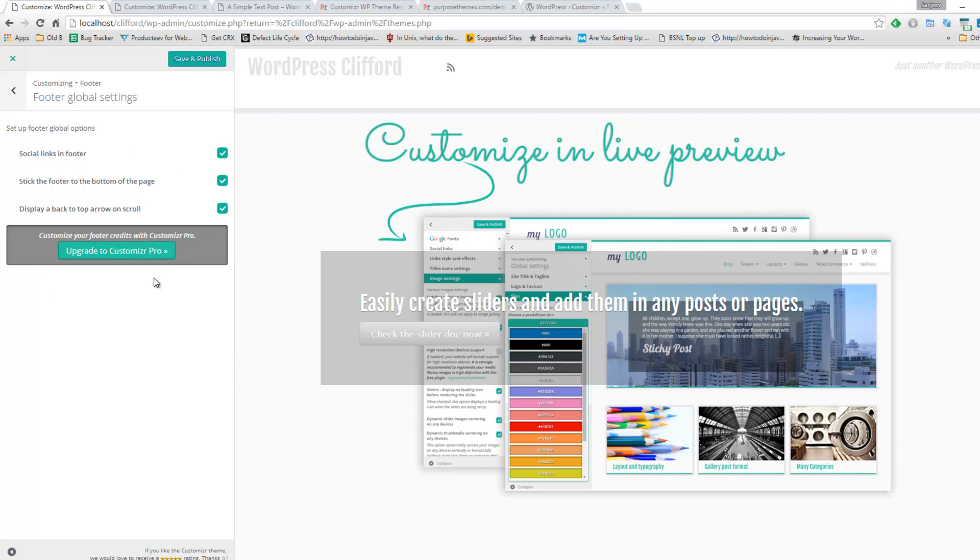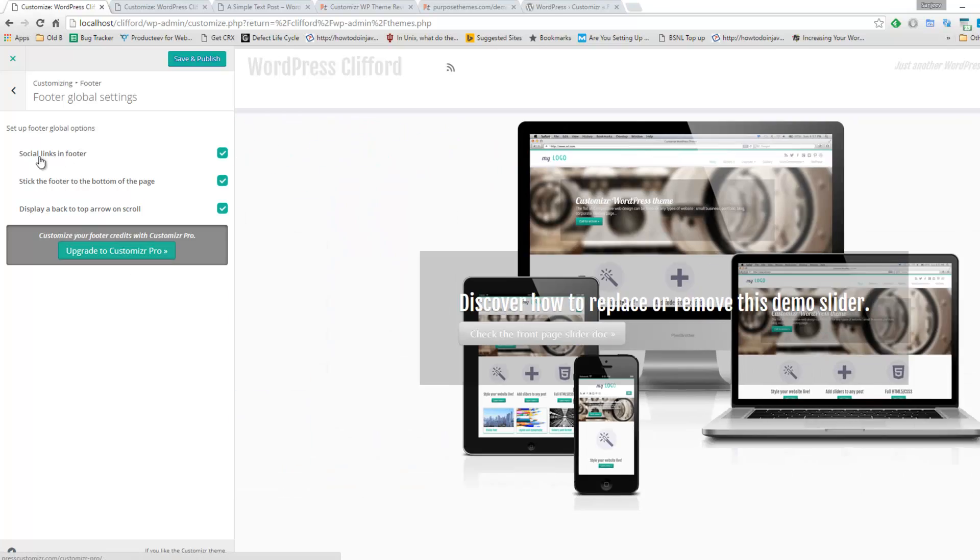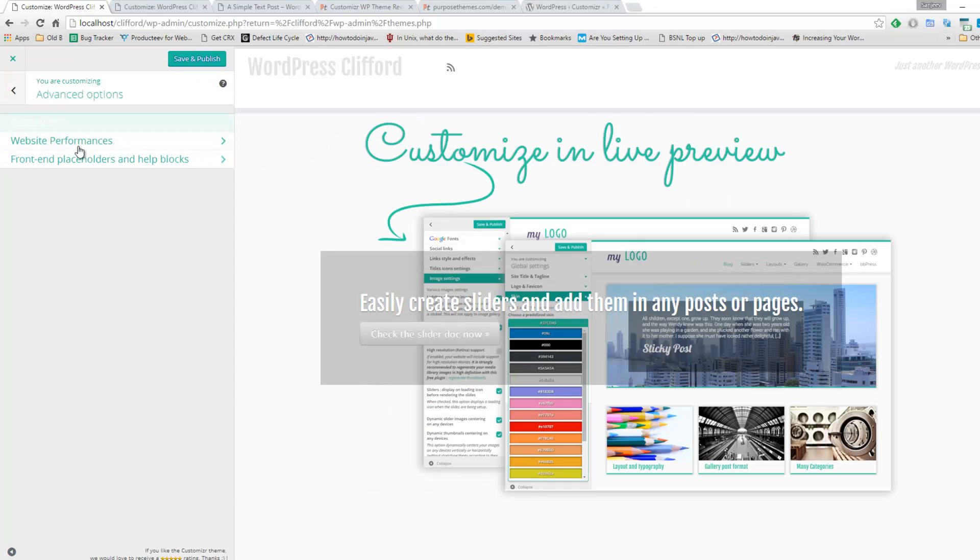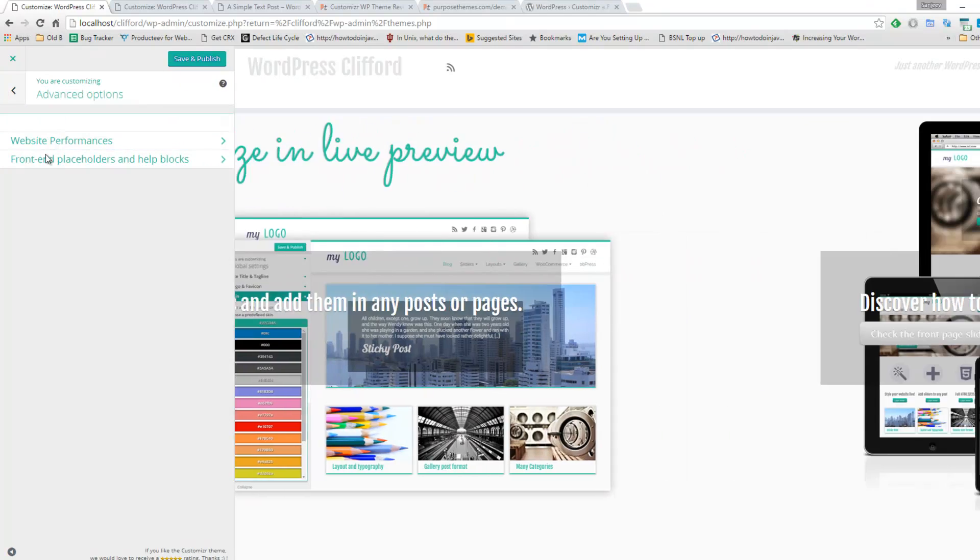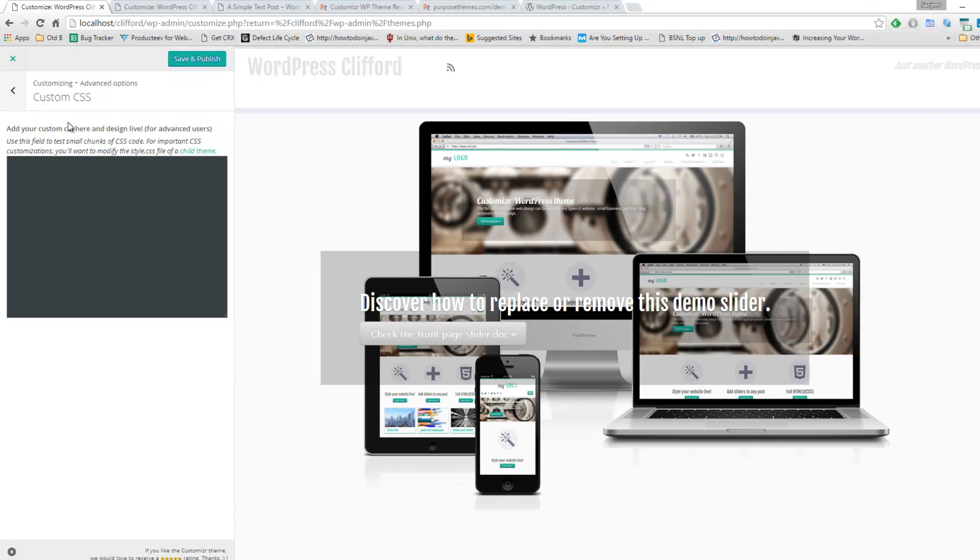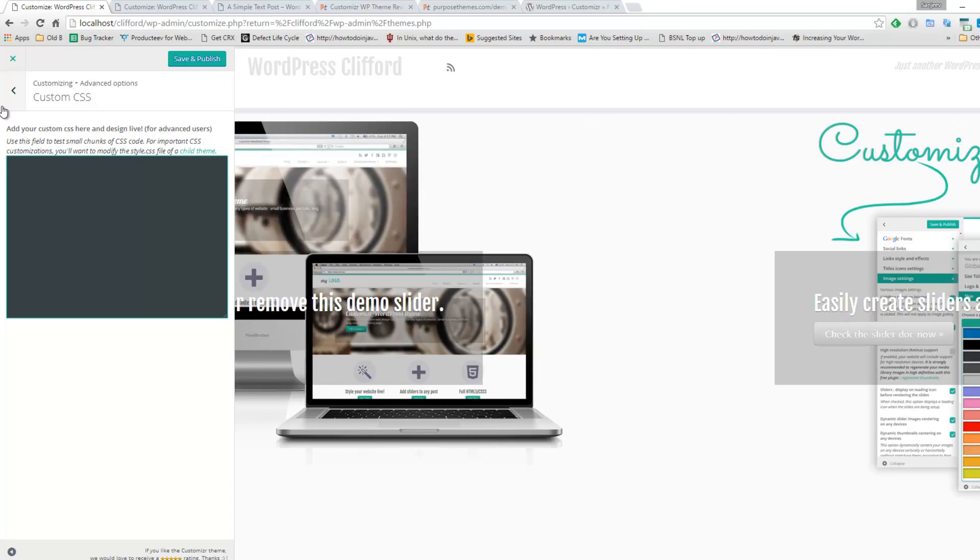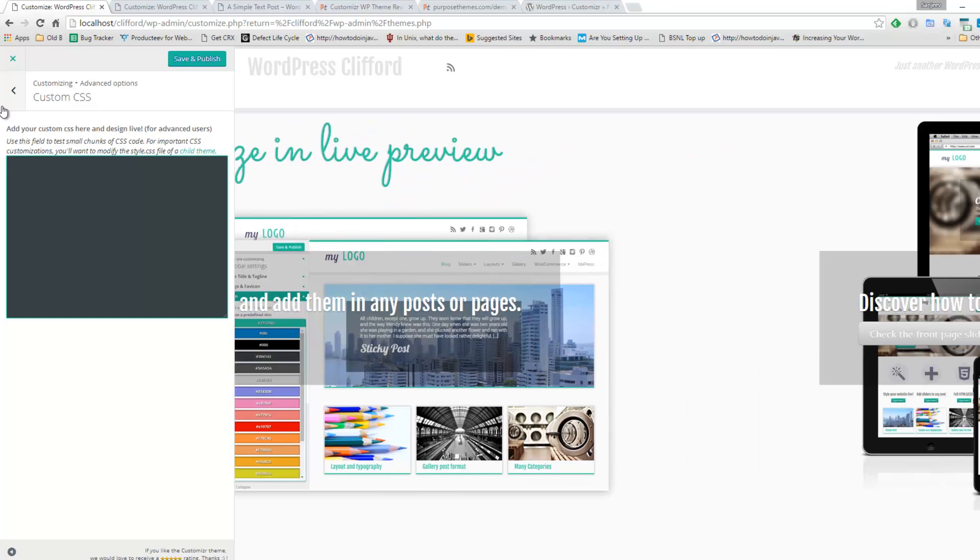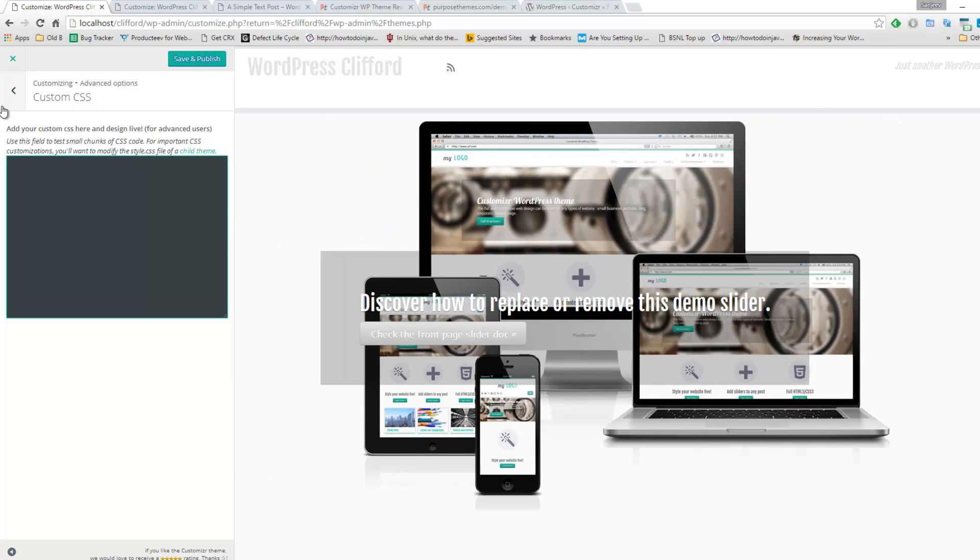There are some pro features available in Customizer Pro as well, but most of the things can be done through the free version. Now under the advance option, here you can see there is a custom CSS box. So if you want to add some small piece of CSS, no need to change the style.css file. You can just add that piece of code over here, so it will start reflecting on the front end.